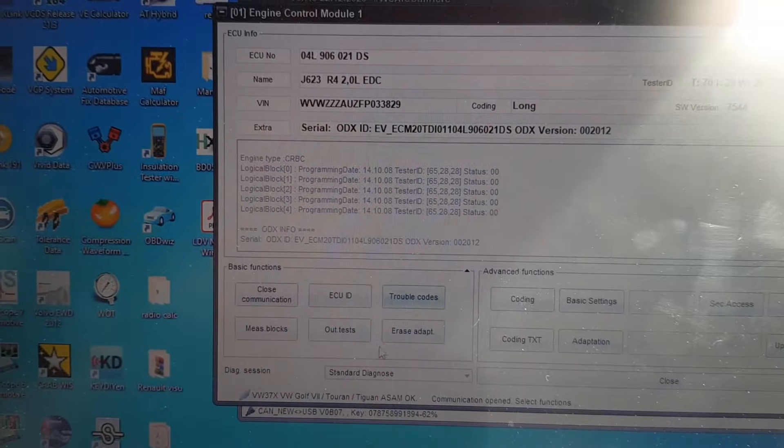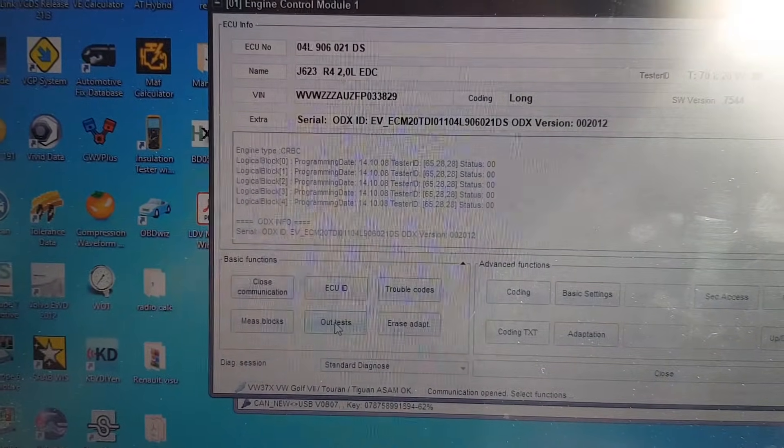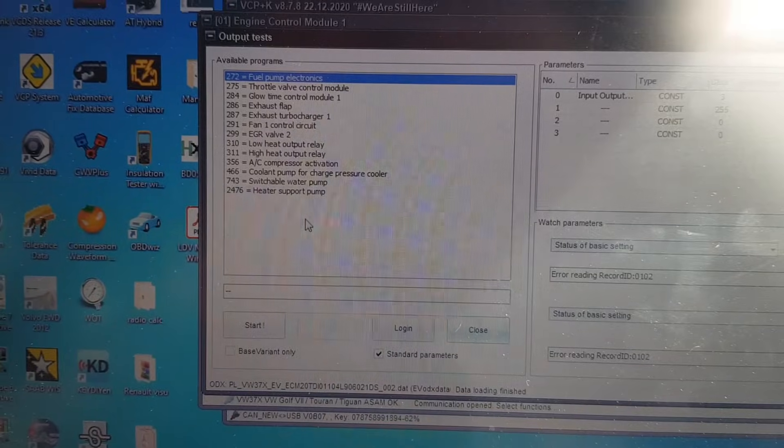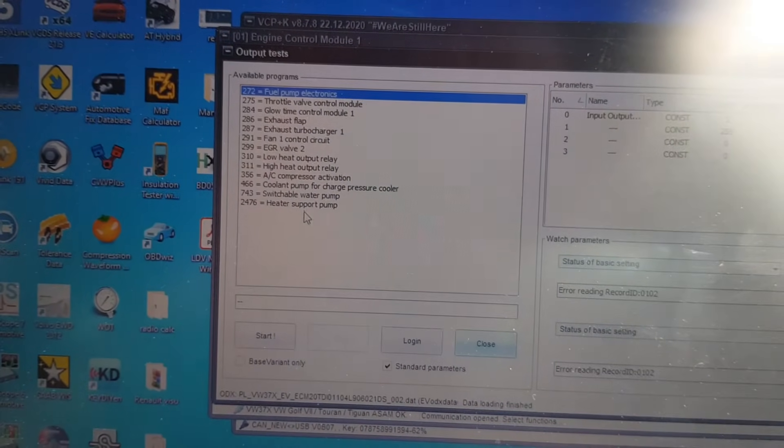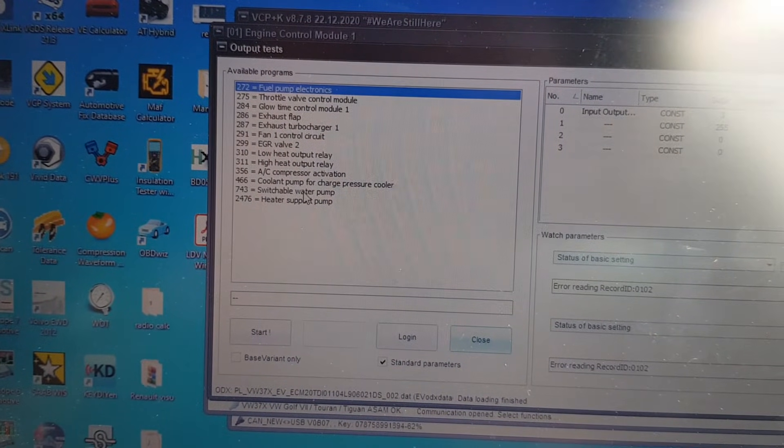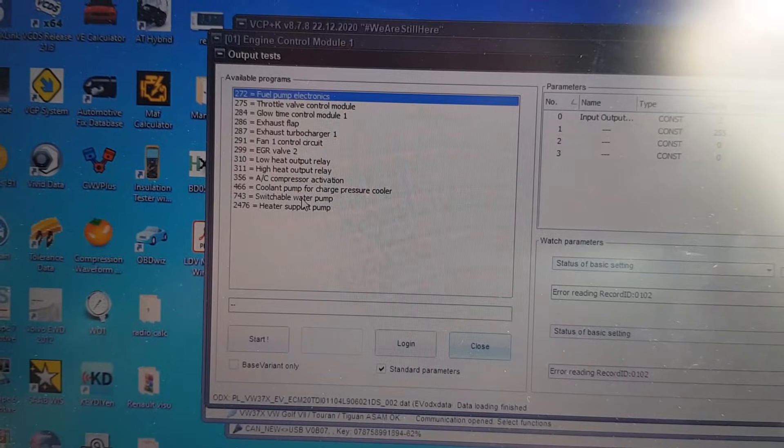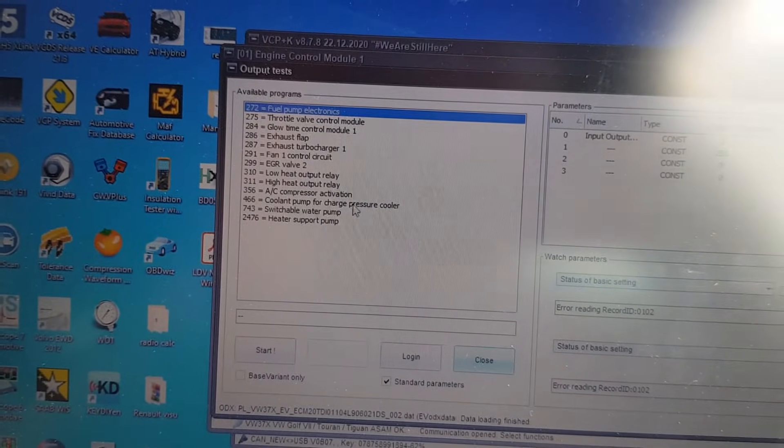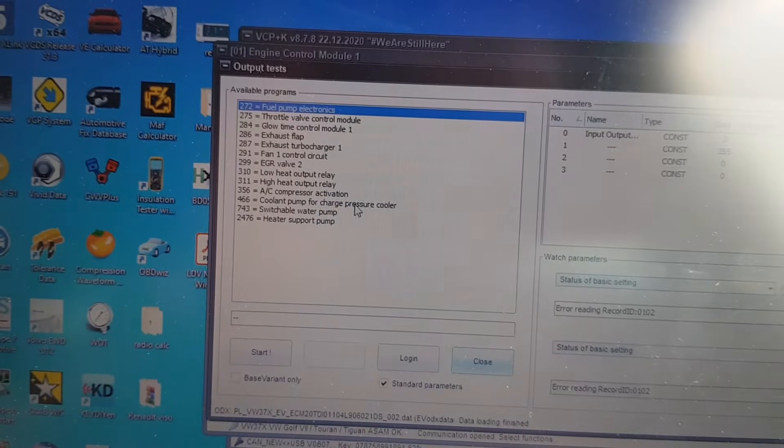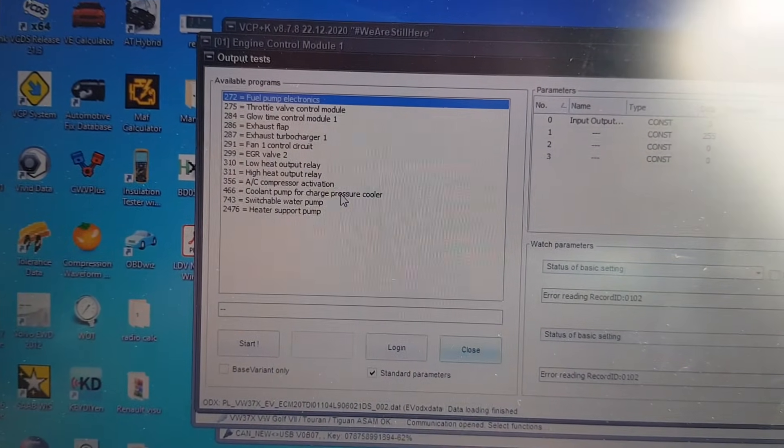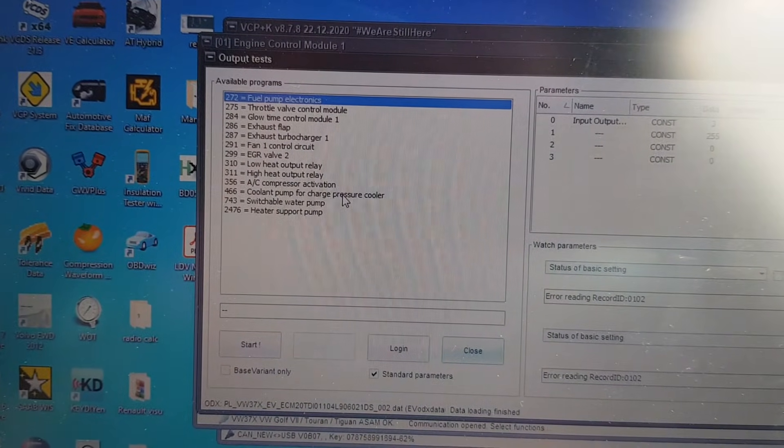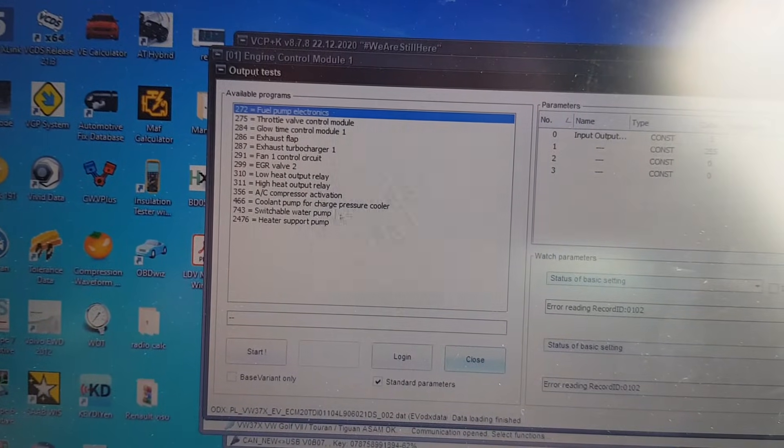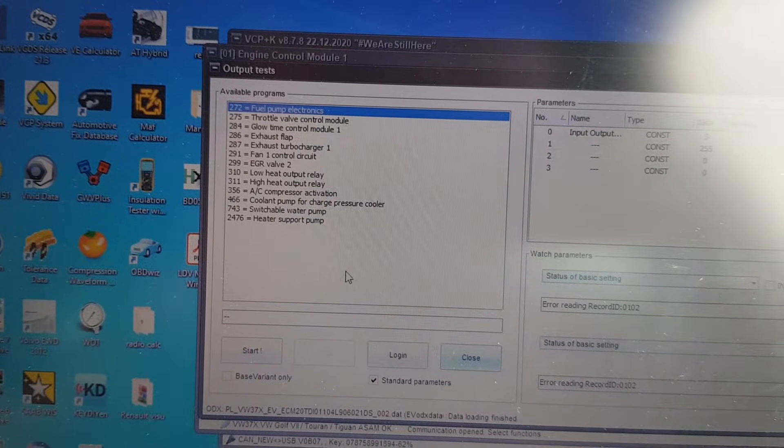So, let's have a look at what output tests I can do. Can we start the pump up? Yep, so we've got a heater support pump, we've got a switchable water pump, which will be the one on the cam belt, and coolant pump for the charge pressure cooler. I guess it's got a couple of auxiliary pumps on this. We'll have a look underneath, and we'll see if we can run some of these tests and see what they do.